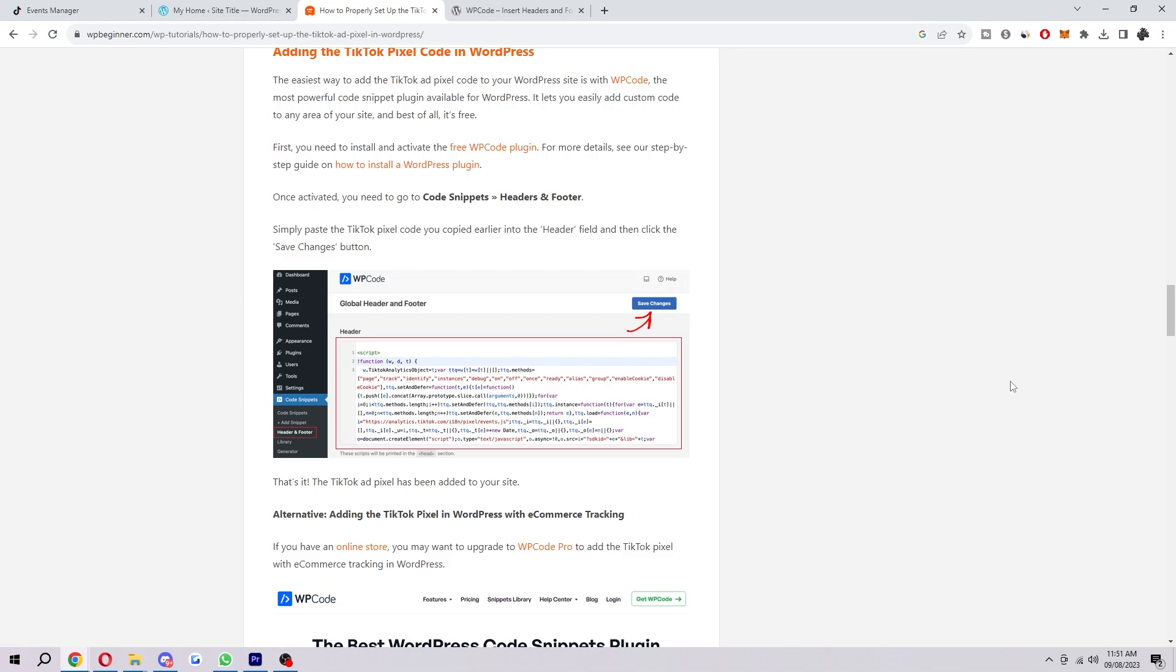Basically this is crucial in order to properly figure out which ads are helping your business and which aren't. Overall, the TikTok pixel is a valuable tool for businesses that want to track the performance of their TikTok ads and improve their marketing campaigns.